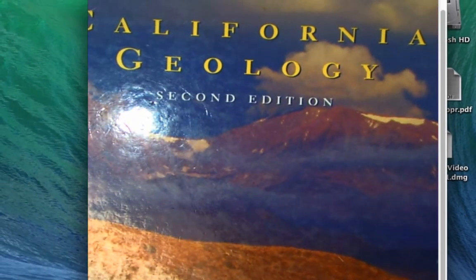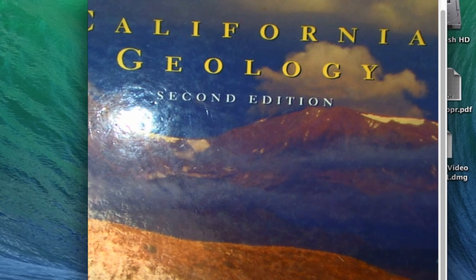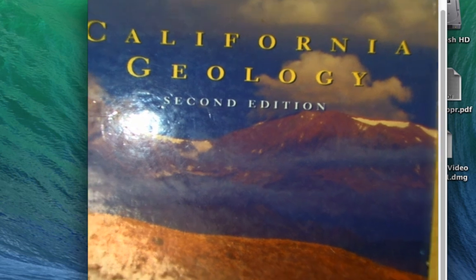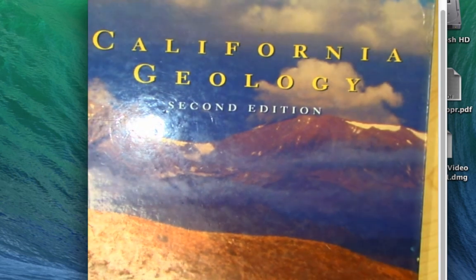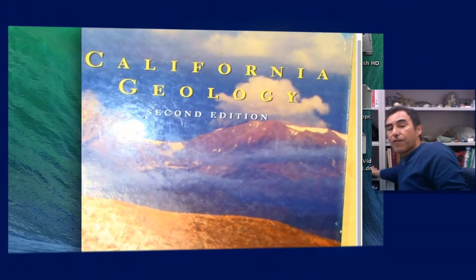One thing I want to do before I end this little introductory talk is I want to just mention that California has a state mineral, there's a state gem, a state fossil, and a state rock. You probably know some of these. Let me show you.